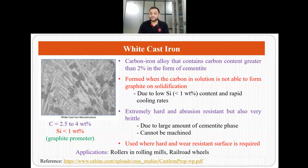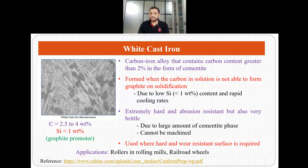White cast irons are extremely hard and abrasion resistant, but they are also very brittle due to the large amount of cementite phase, and therefore they cannot be machined. The carbon concentration is 2.5 to 4 weight percent, but the silicon content is less than 1 weight percent, which is why carbon exists as cementite rather than graphite. White cast irons are used wherever a hard and wear-resistant surface is required, with applications in rollers in rolling mills and railroad wheels.